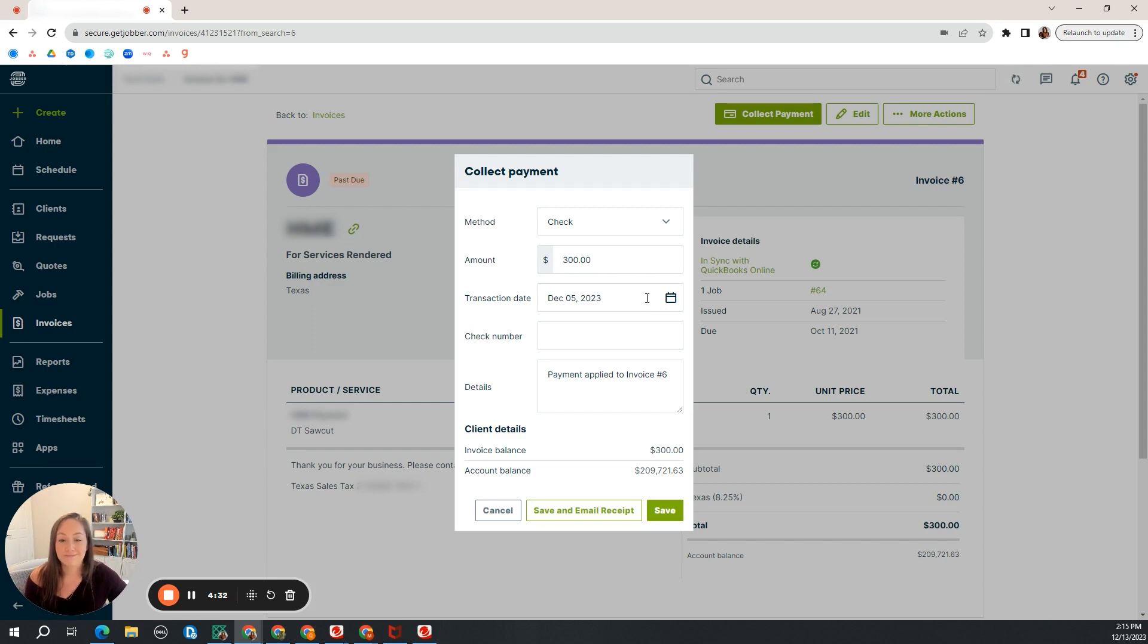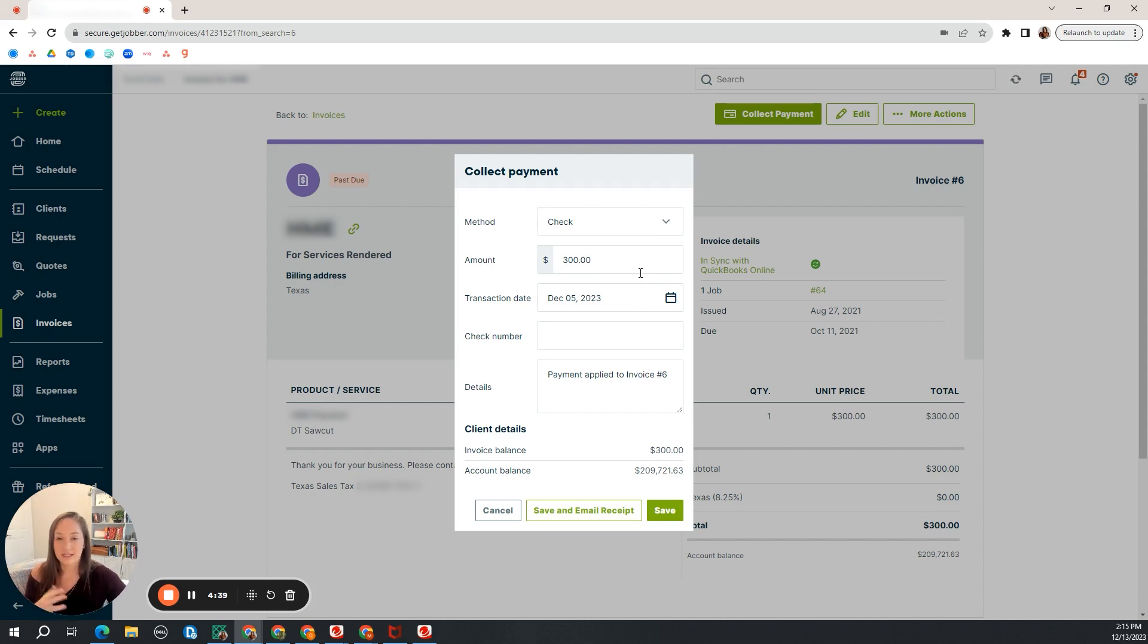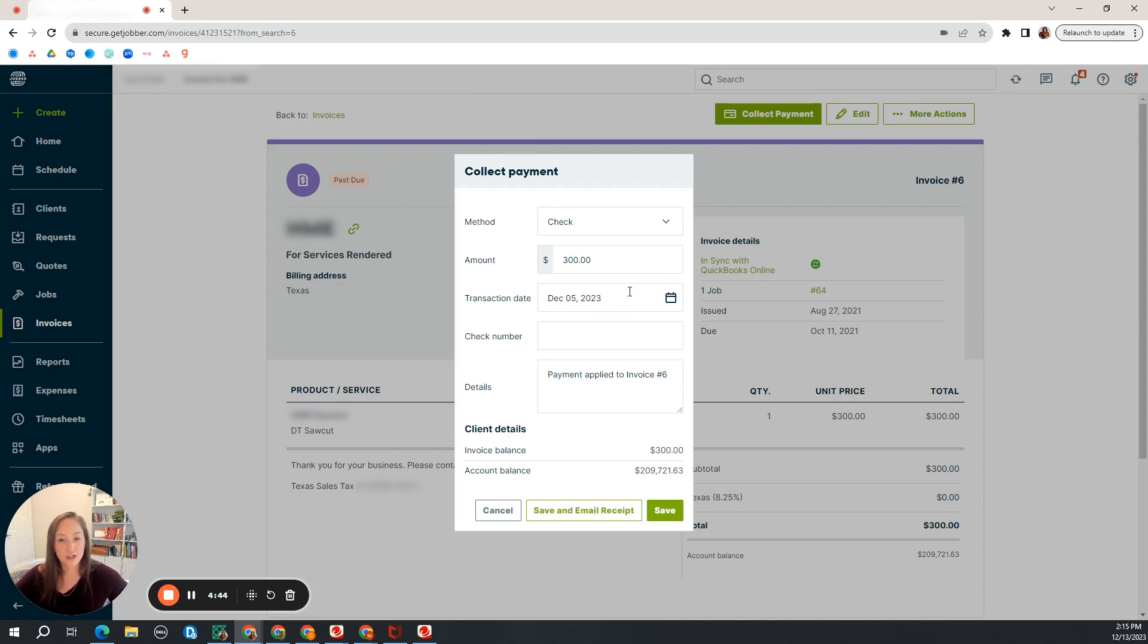Whatever date system you are choosing just needs to be consistent across the board, whether it's the date you take it to the bank or collect it. I just don't think there's a good paper trail of tracking down that transaction date, so I always choose the date that it hit the bank account.